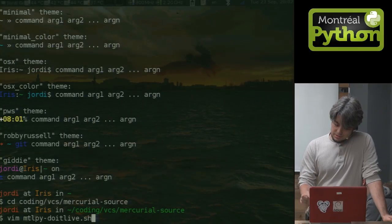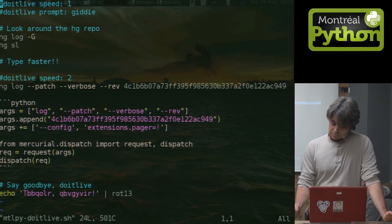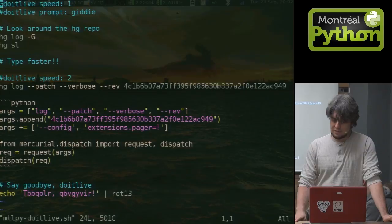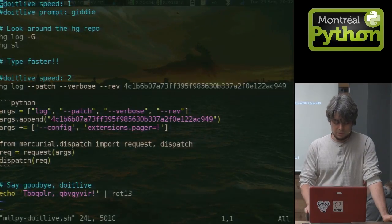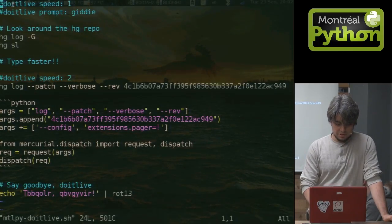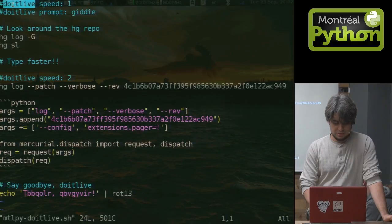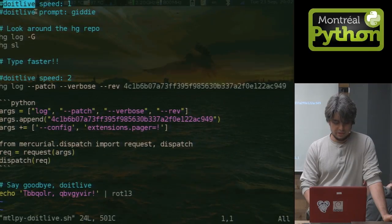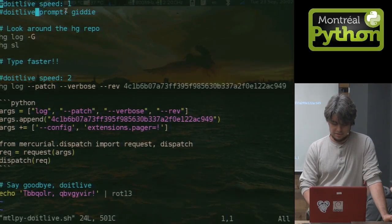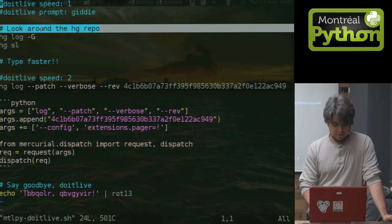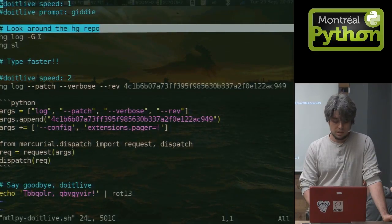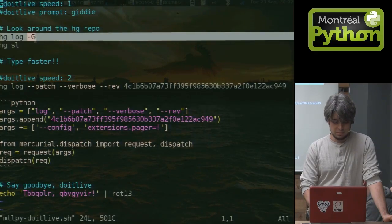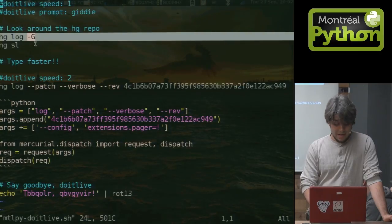The way it works is you write a simple shell session. Here it is. This is an actual do it live session that we're going to play back in a little while. There are some special comments that instructs something to do it live. Here's where you pick the prompt. I mean, that is a theme. You can use ordinary shell comments. You put shell commands in there.